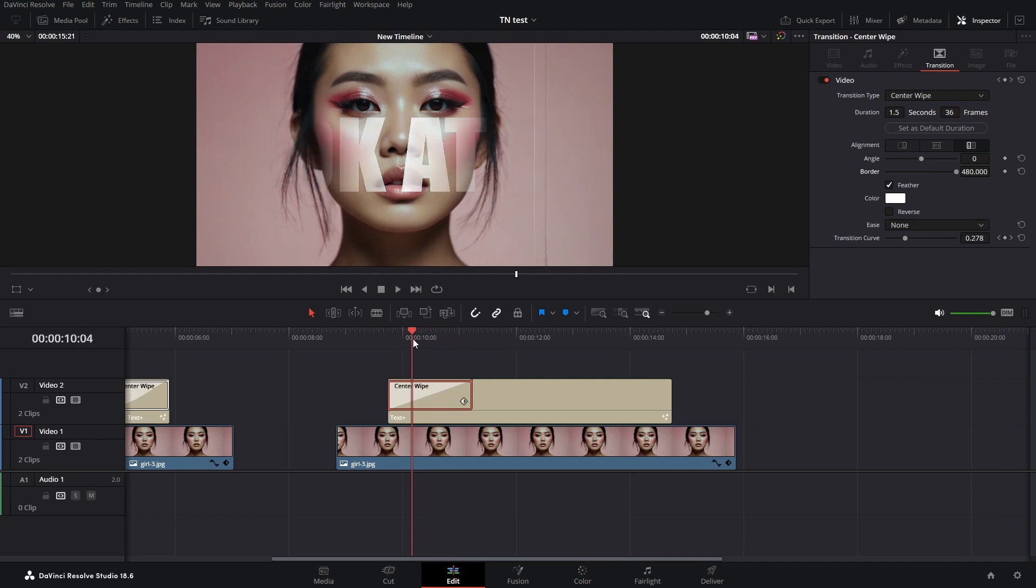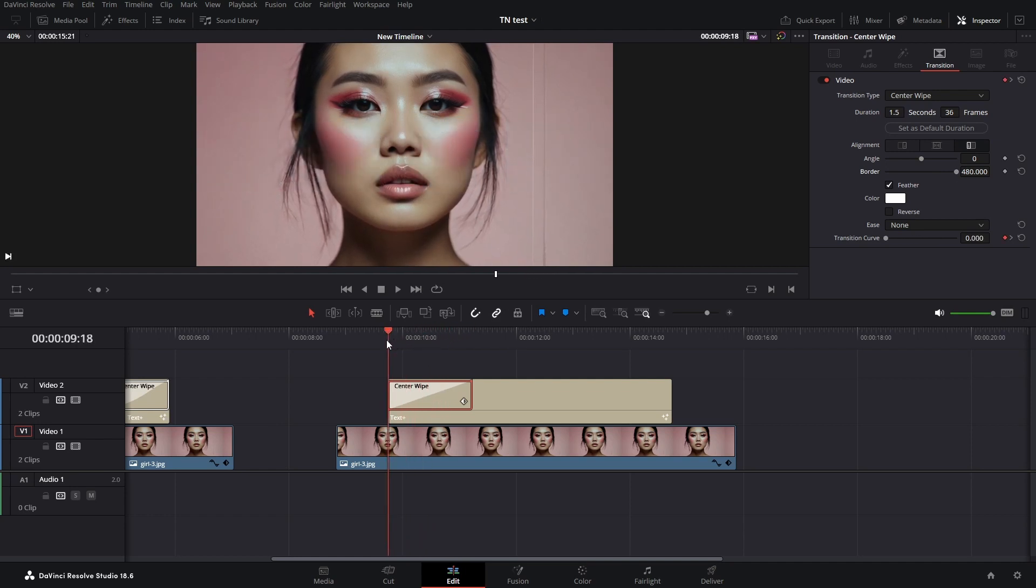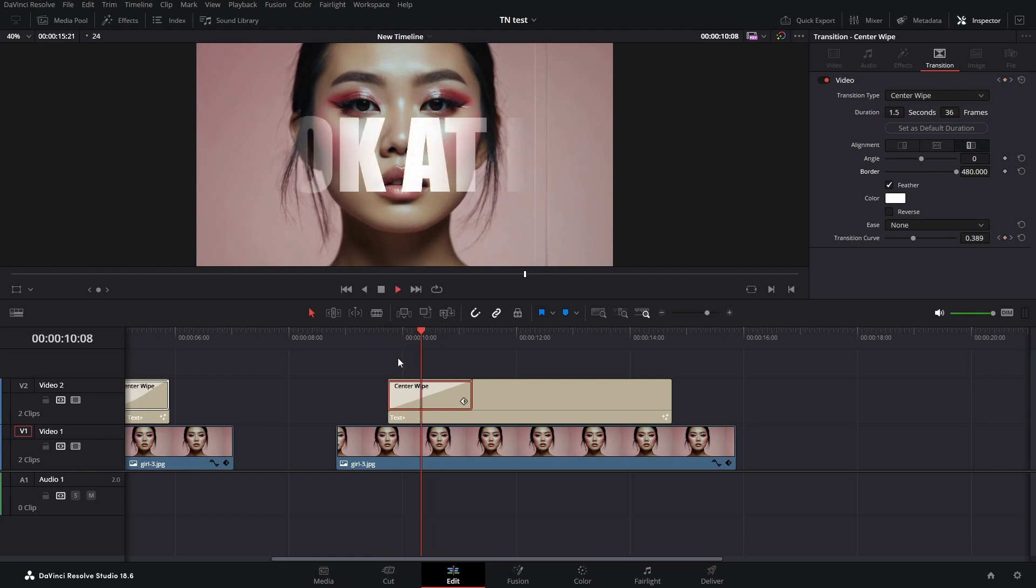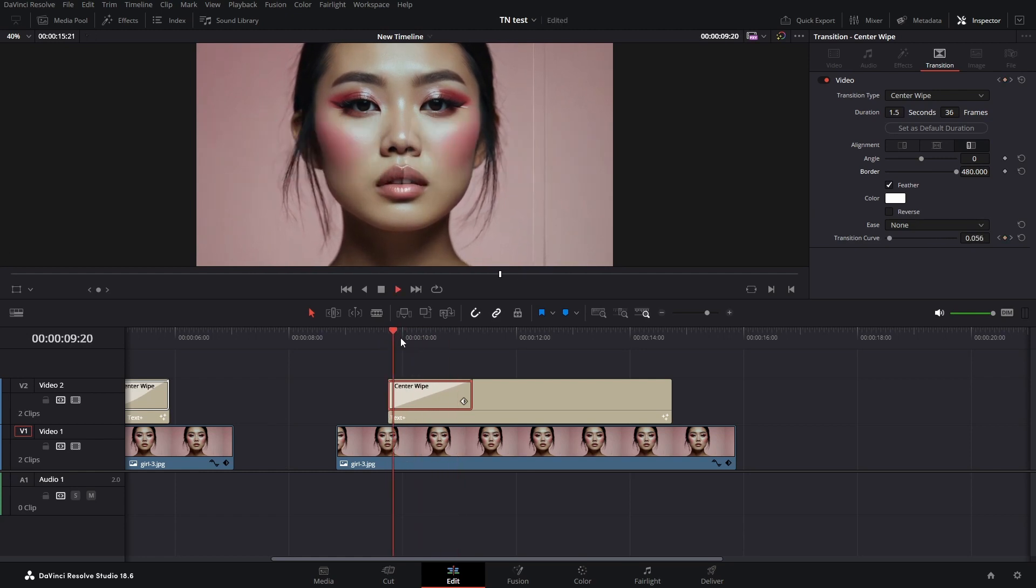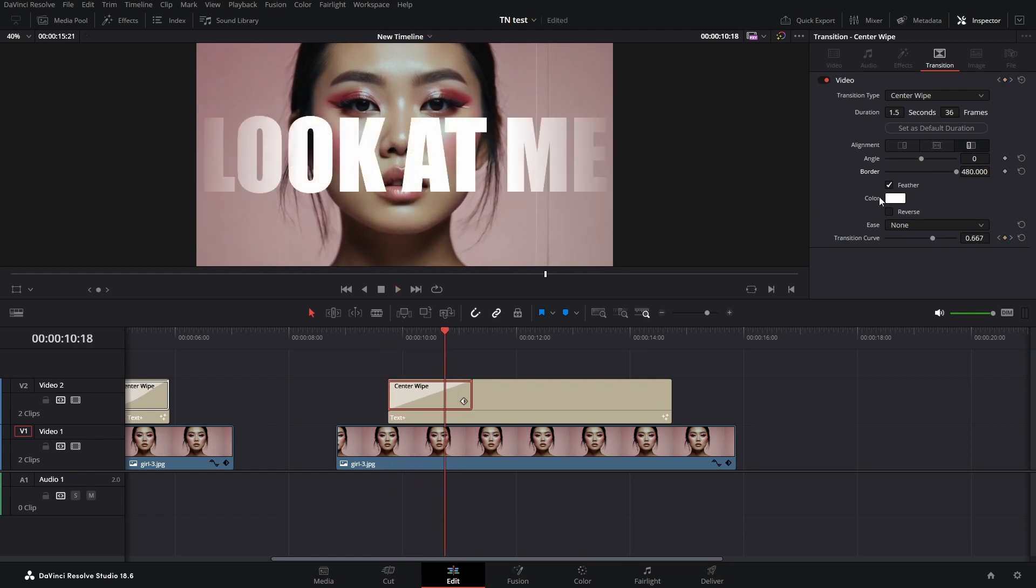You could also drag it all the way up to give it the full effect, but I go somewhere in the middle.